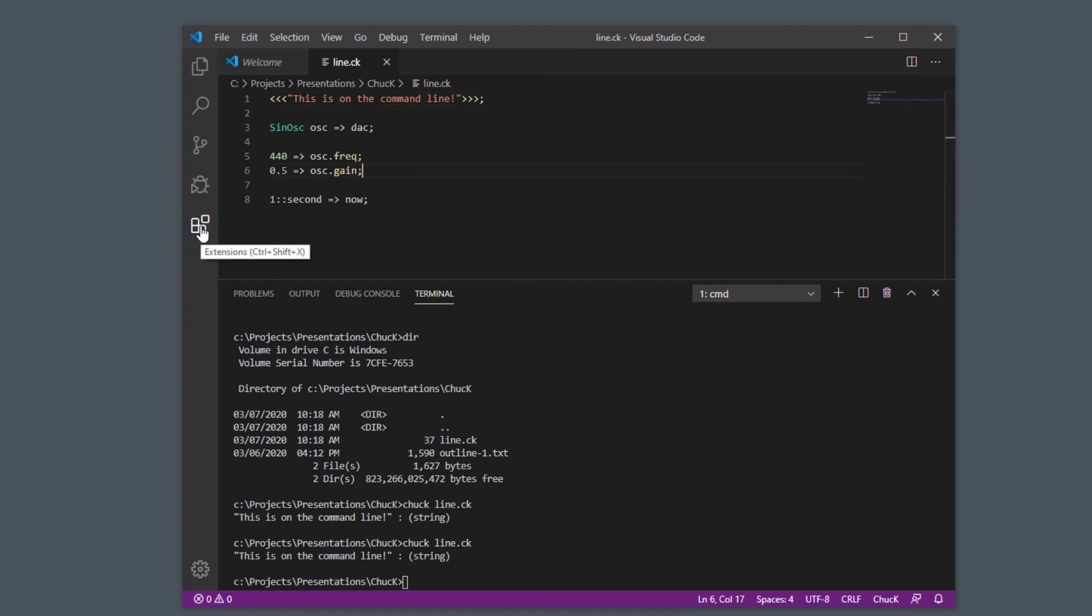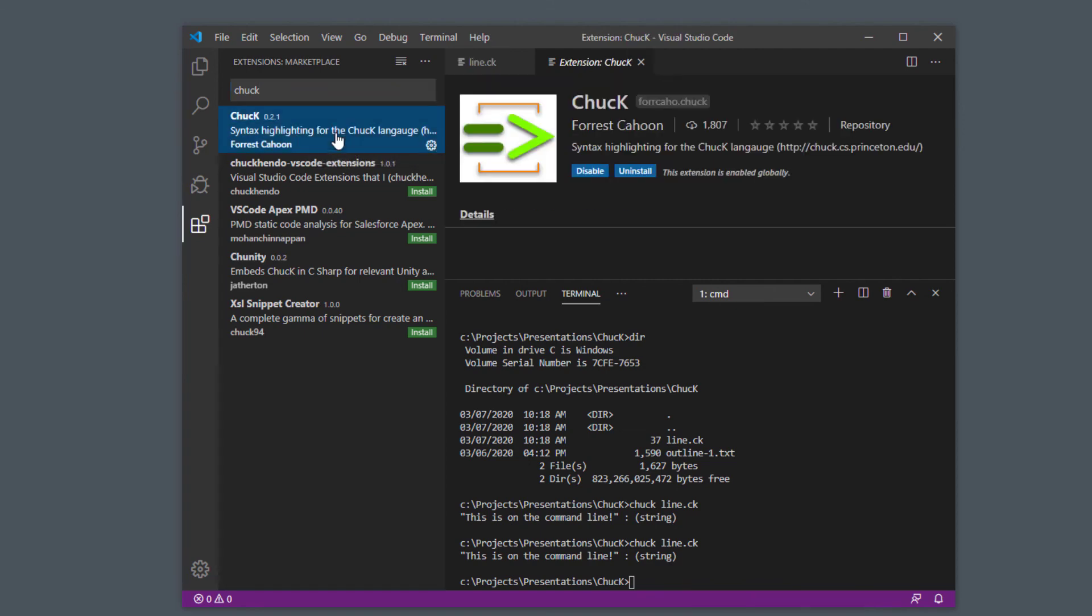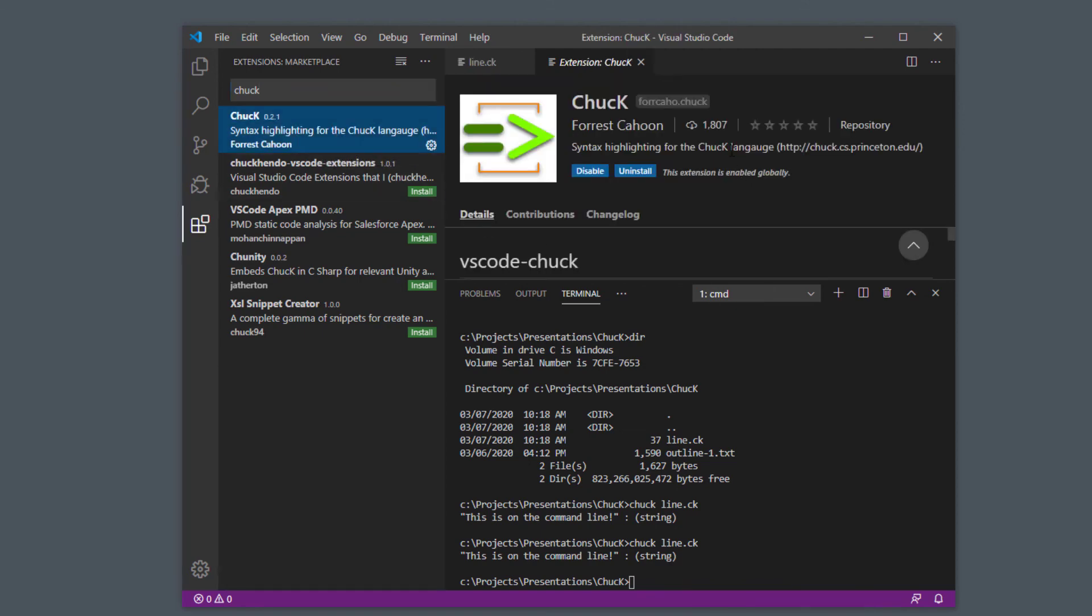But the way you can get it is by clicking on this thing here which is the extension manager. If you search for Chuck there is a helpful extension for syntax highlighting in Chuck thanks to Forest Cahoon, and I've installed that and it works great and I recommend that you do it too.